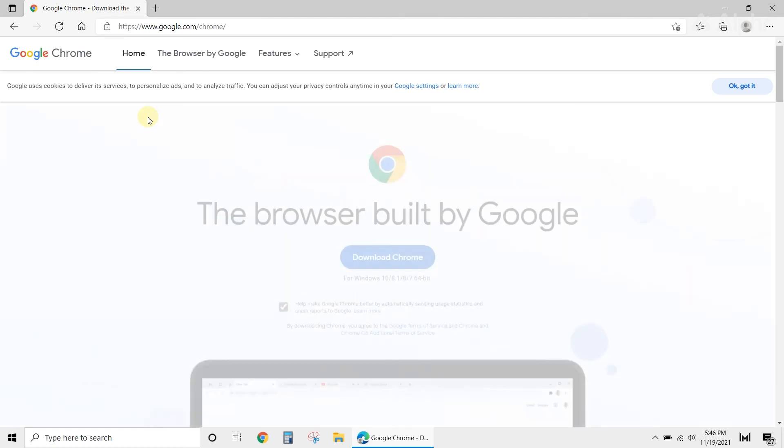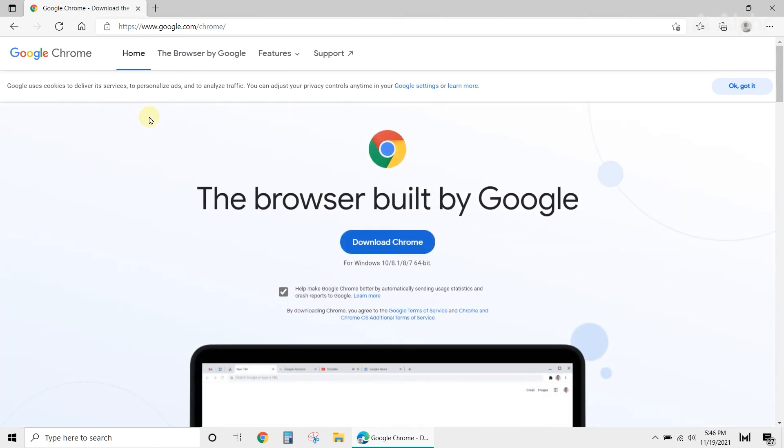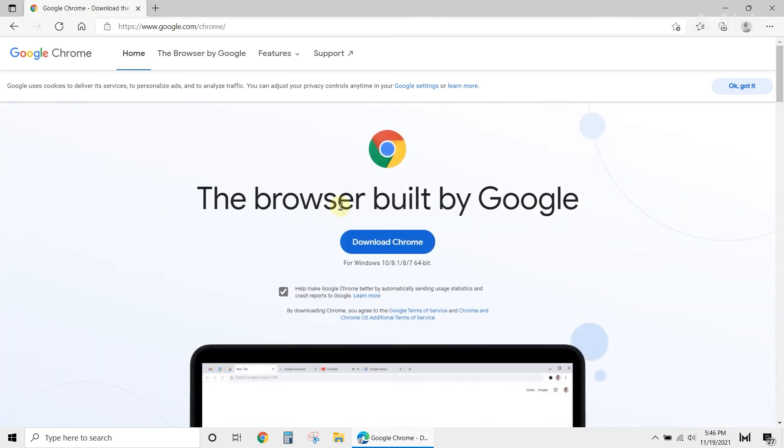Once you're on the website, just click the download button, then wait for it to finish. After reinstalling Chrome, the error should now be fixed, and you can resume surfing the internet using the Chrome browser.